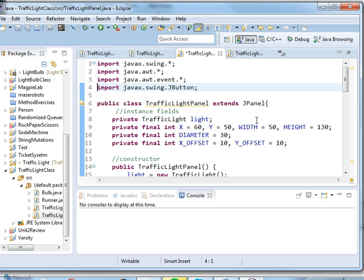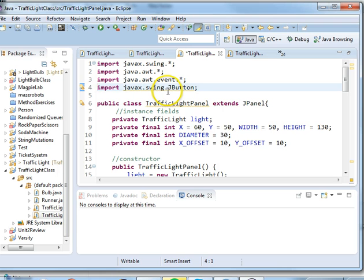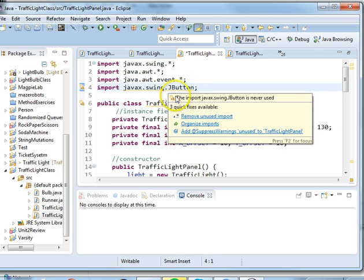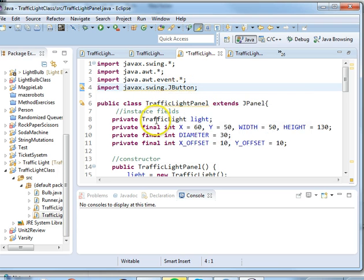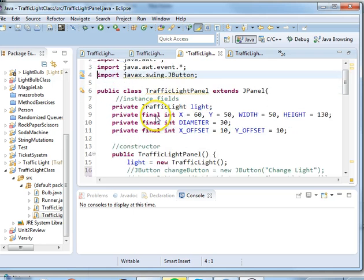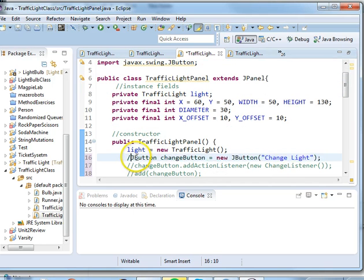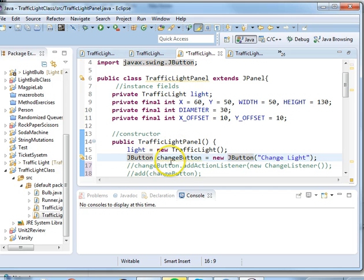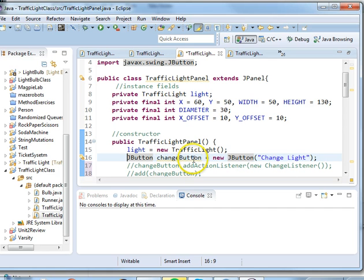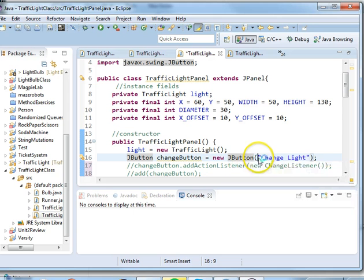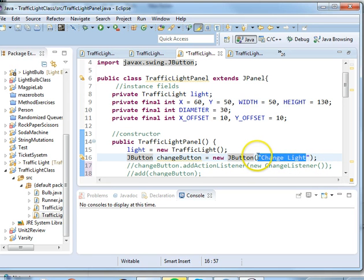So the first thing we need to do is import javax.swing.JButton so you type that in and then we're going to go down to our constructor and we want to create an instance of the button. So we say JButton changeButton equals new JButton and then on the button we're going to say change light.